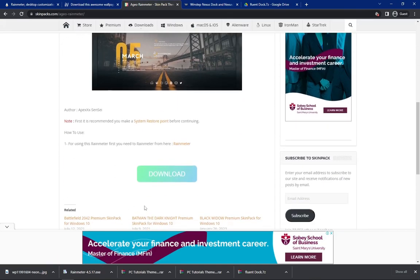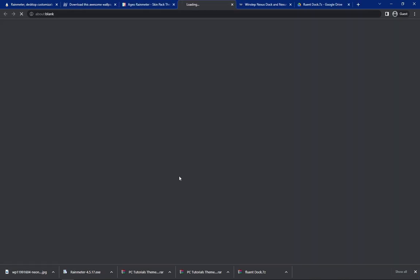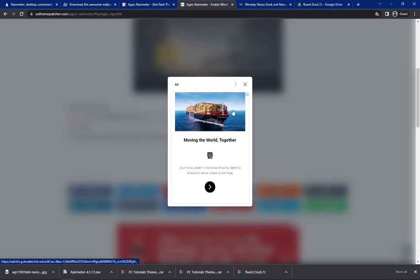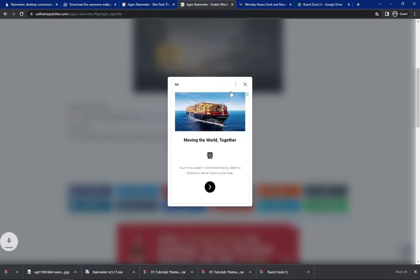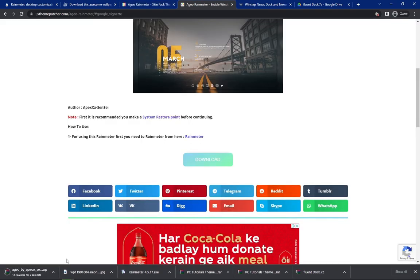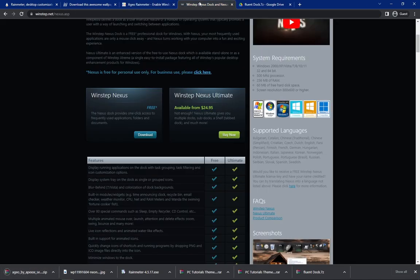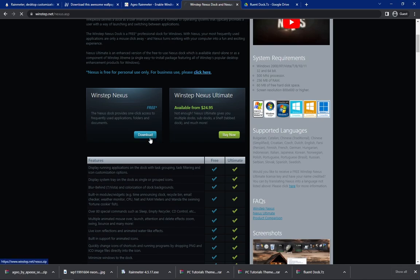Go to the third link and download the Ageo Rain Meter skin. Navigate towards the fourth link and download WinStep Nexus Dock from this website.